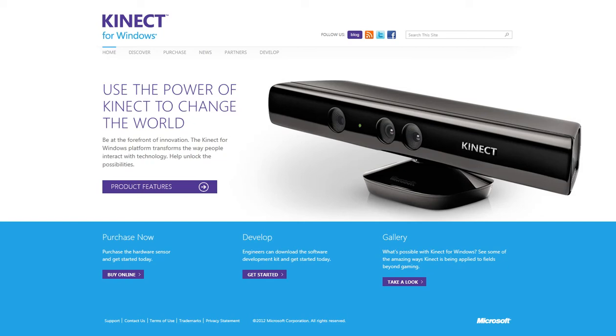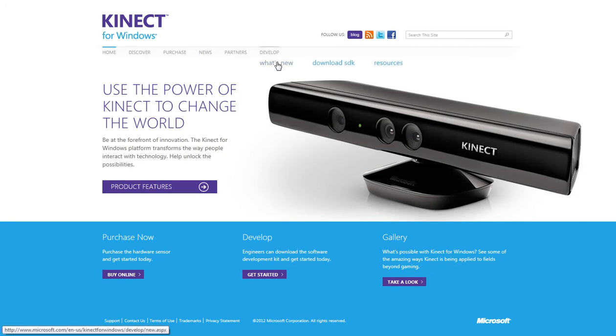So if you want to play with it after you get it, you just come over to the KinectForWindows.com site, and you'll have to go to Develop and Download SDK.